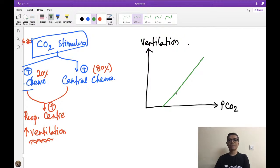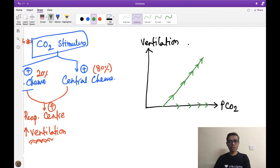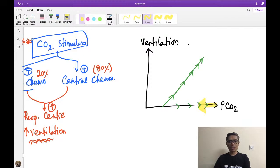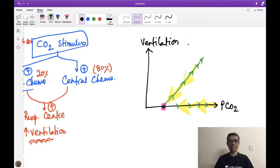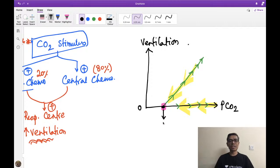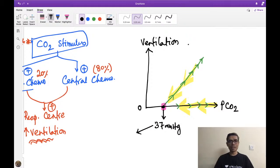This linear curve means that as CO2 rises in blood, ventilation also rises proportionally. Conversely, when CO2 falls, ventilation reduces gradually until reaching a zero point — the apnea point — where ventilation stops completely. This apnea point occurs at a CO2 partial pressure of approximately 37 mmHg.